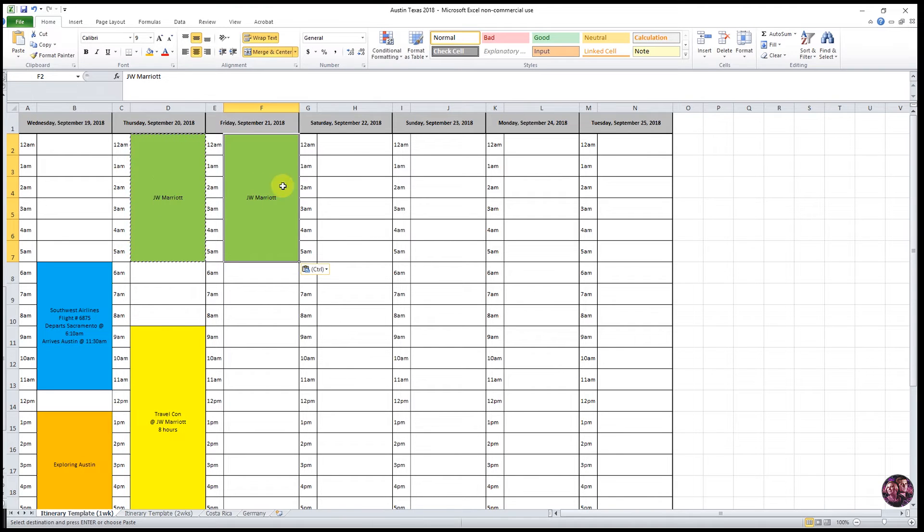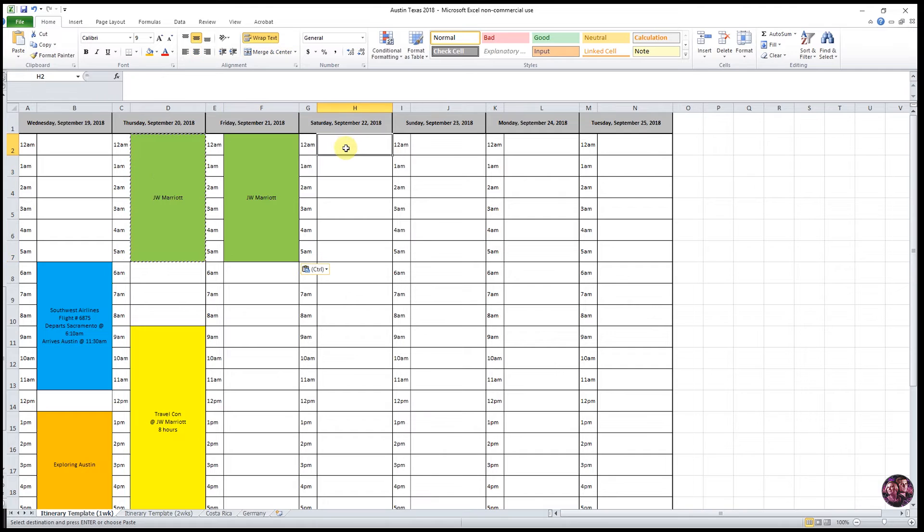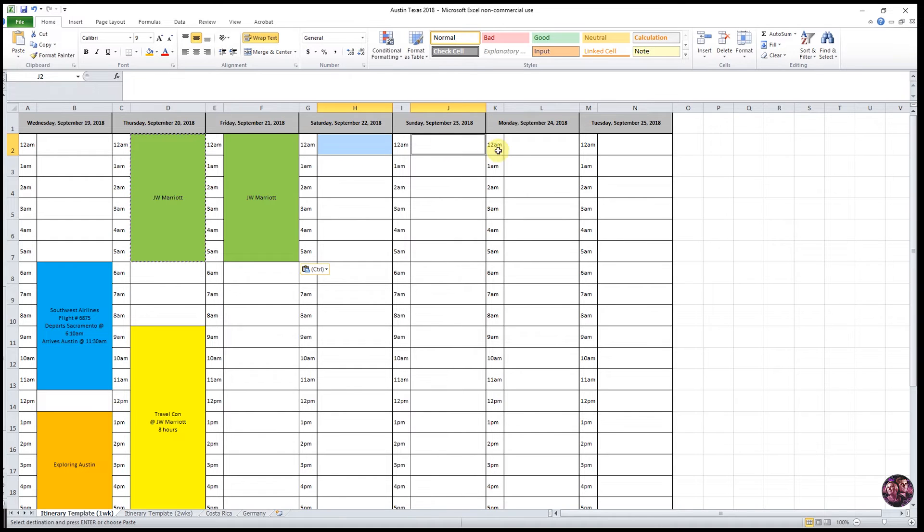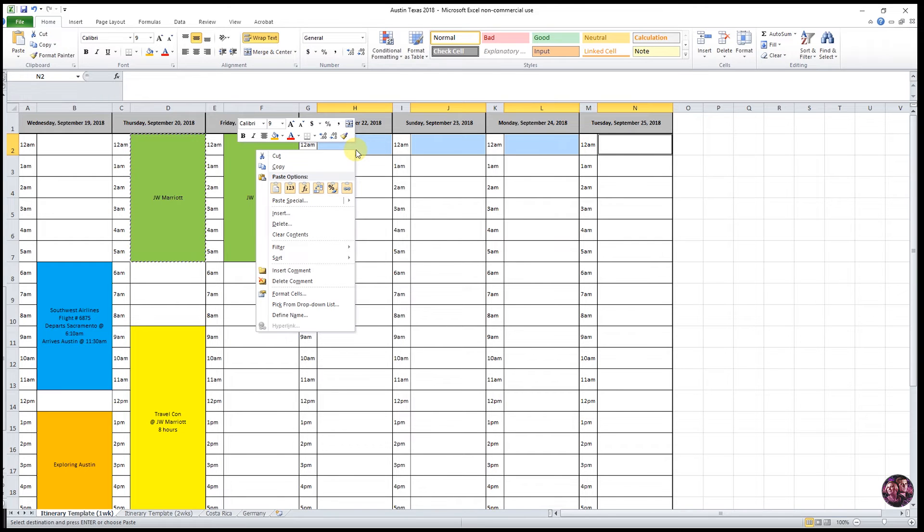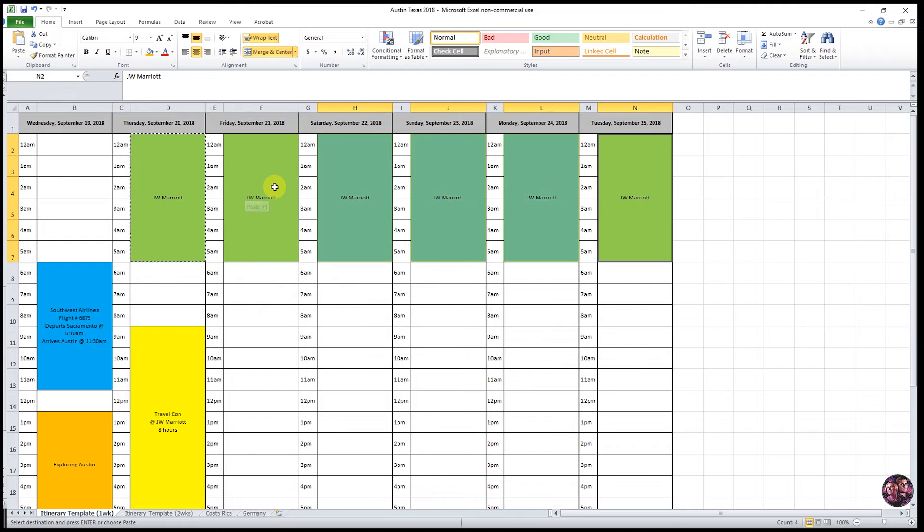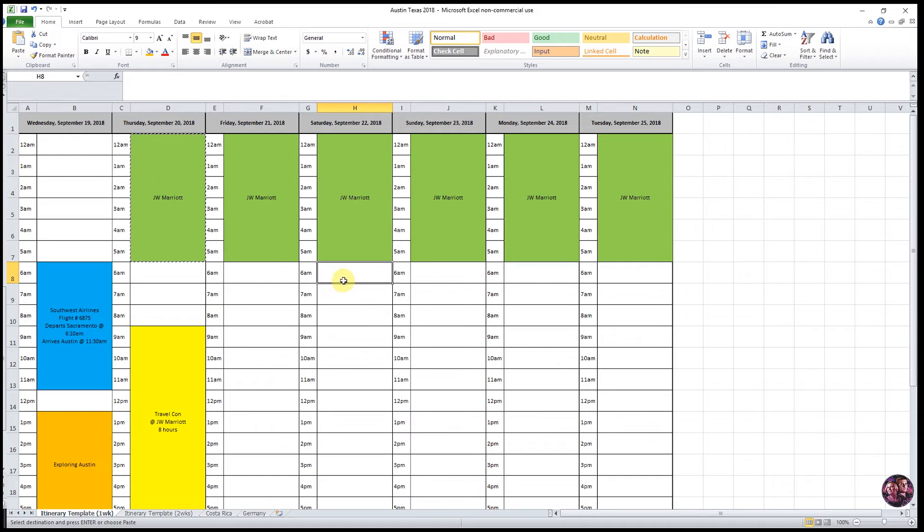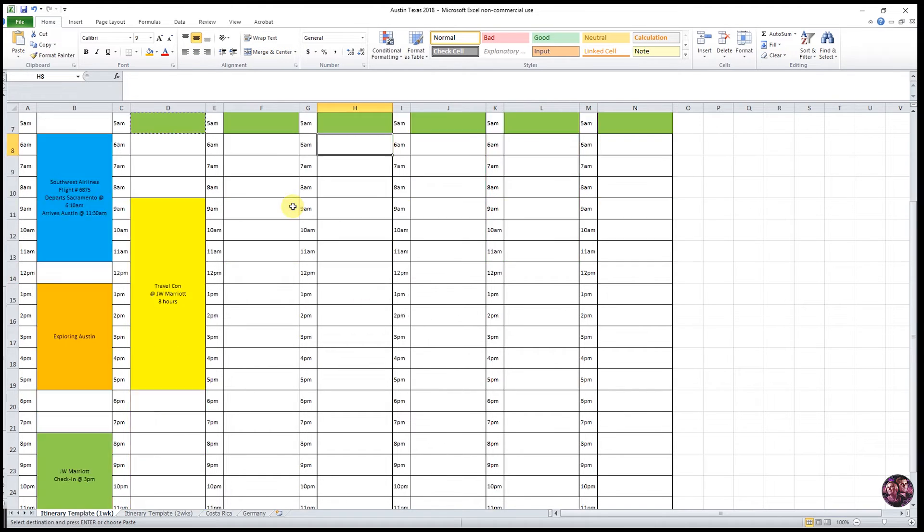You'll see that these marching ants let you know that it's been copied. And now you can either click on a day and right click and go down to this first paste icon down here. Or if you'd like to do multiple days at a time, you can click a cell, hold down command or control on your keyboard, and then click each subsequent cell after that. And then right click one of the days and go down to your paste options here and click on that. And it will populate that across all the days that you have selected and keep all the formatting and color all the information the same.